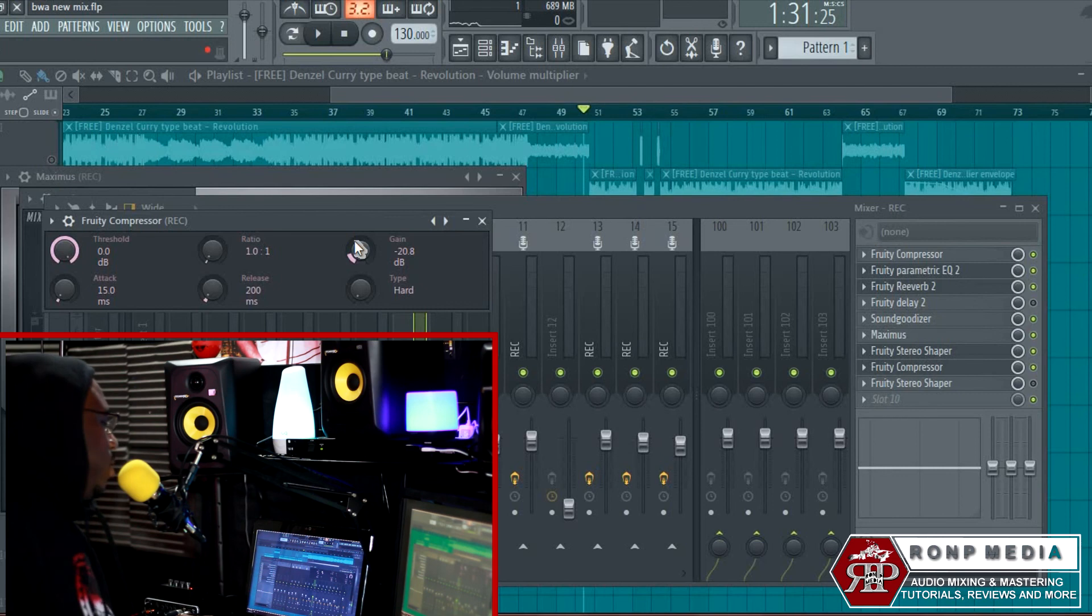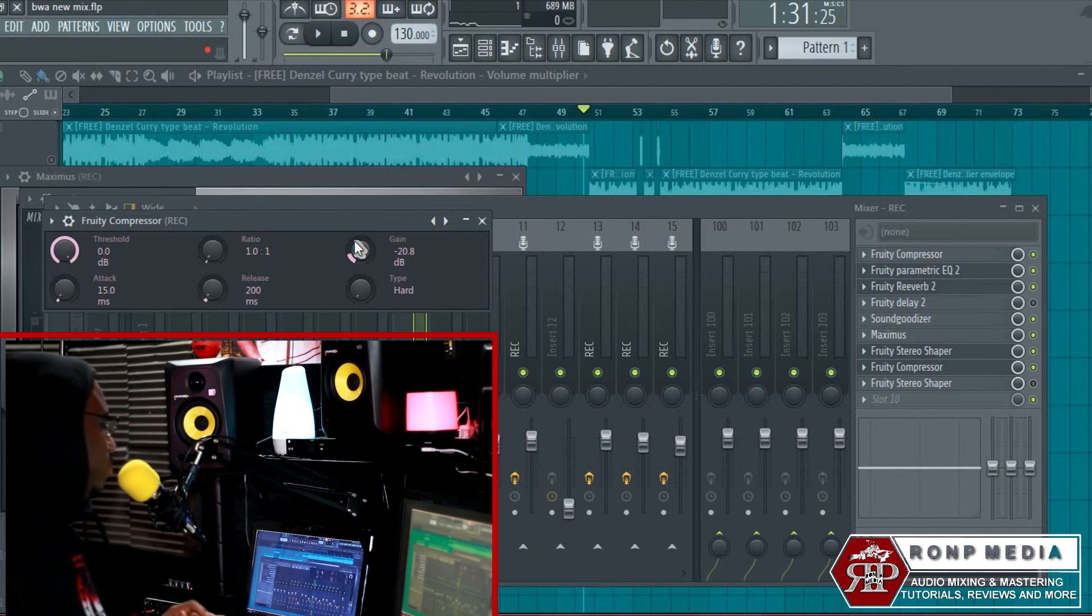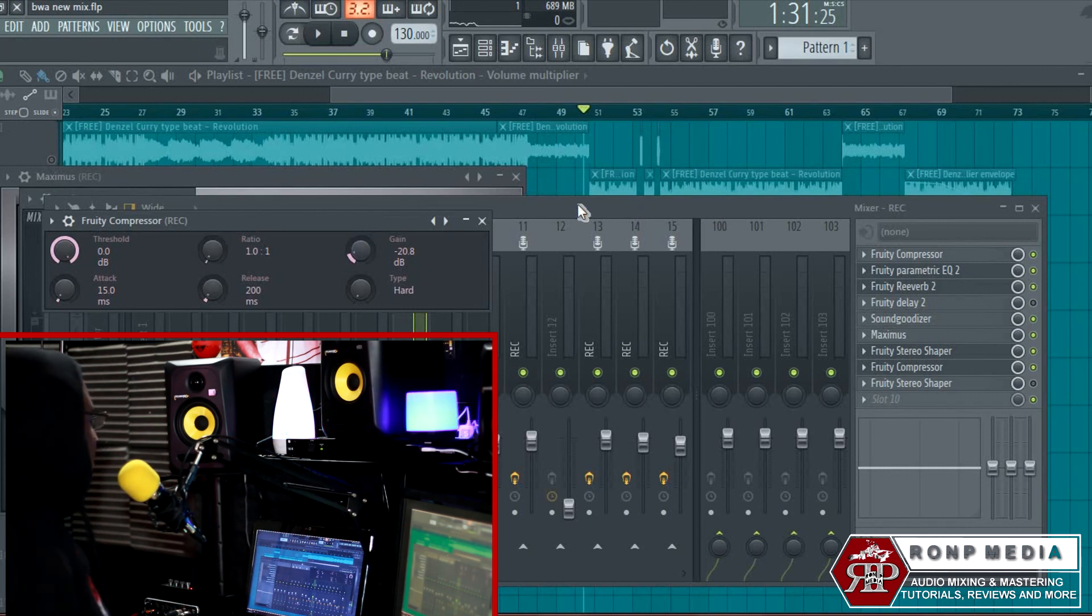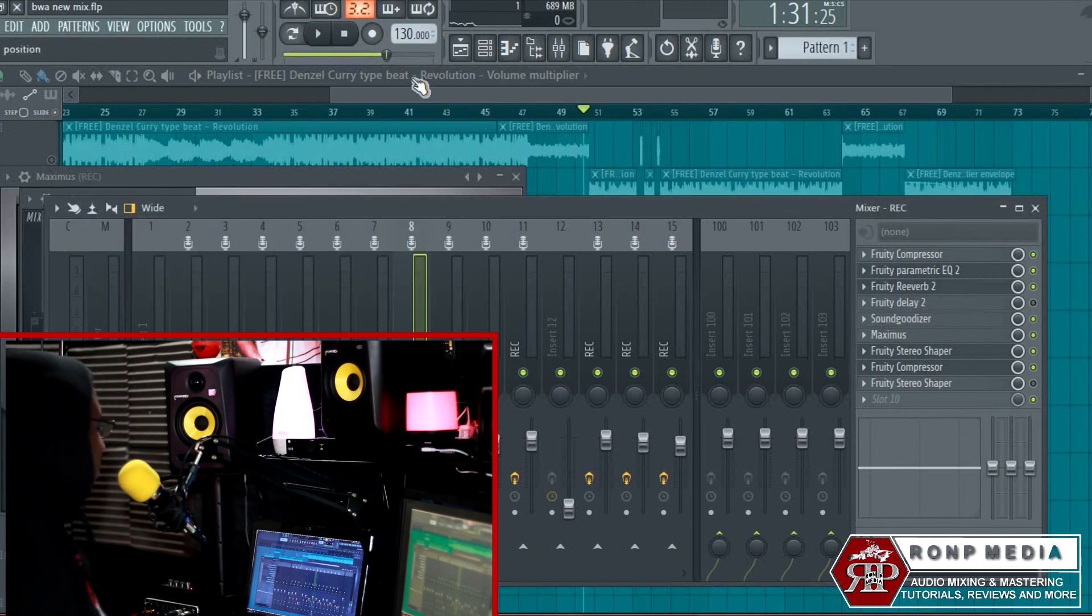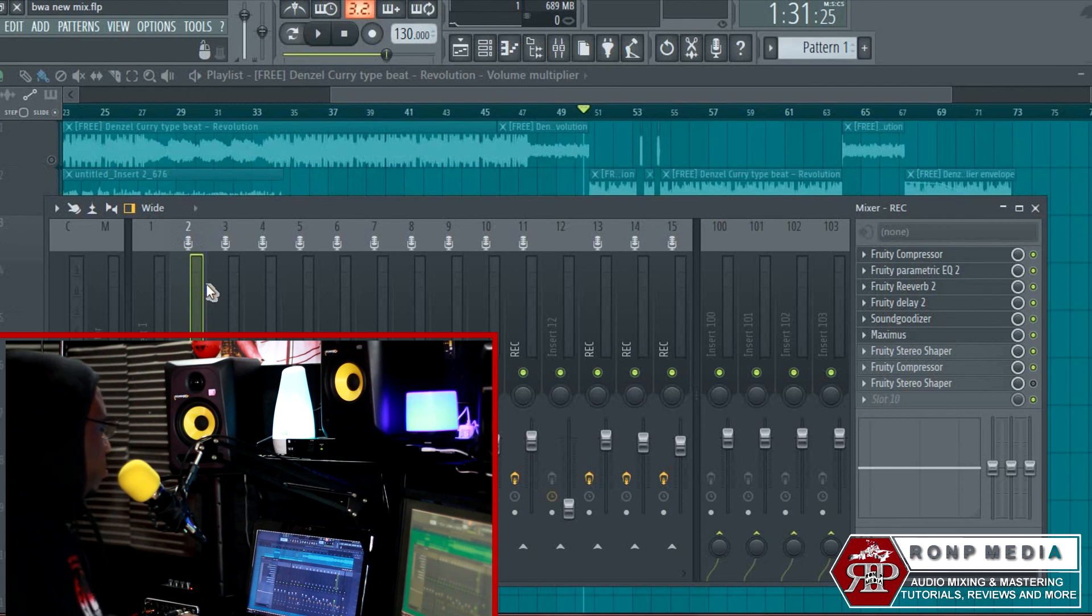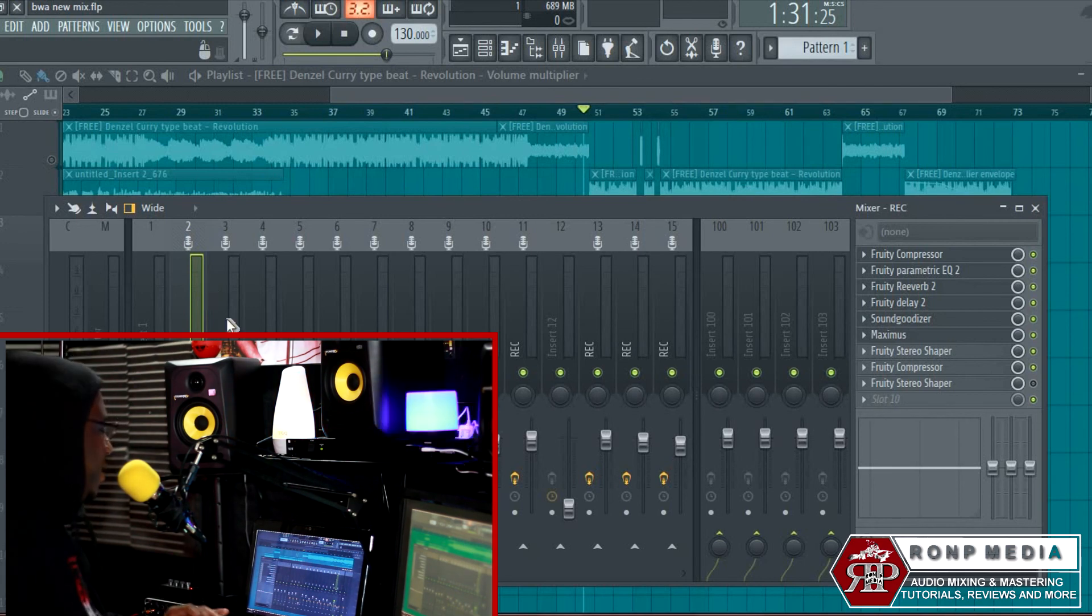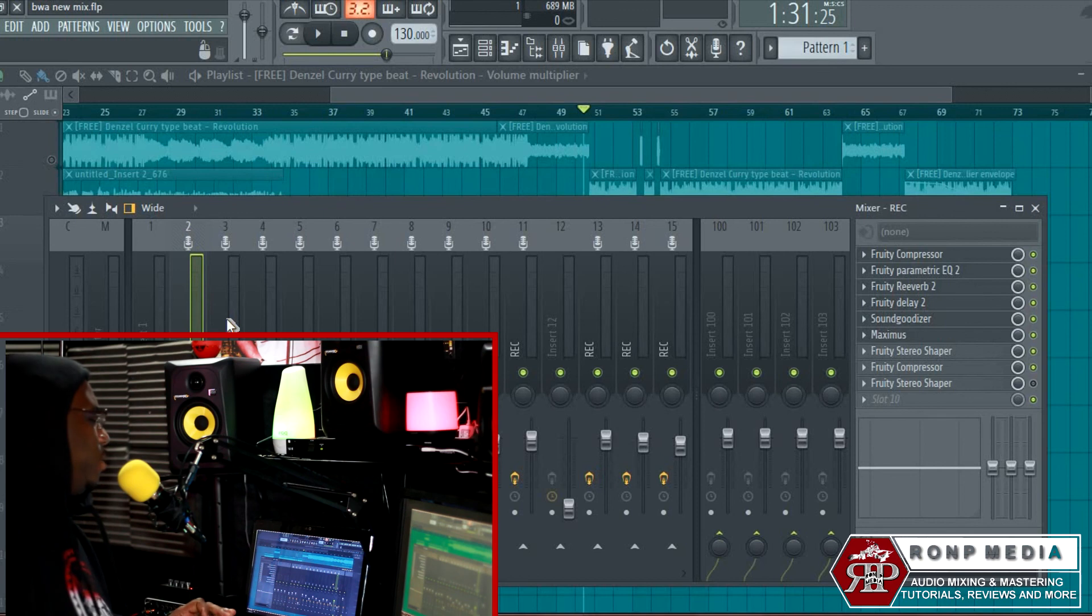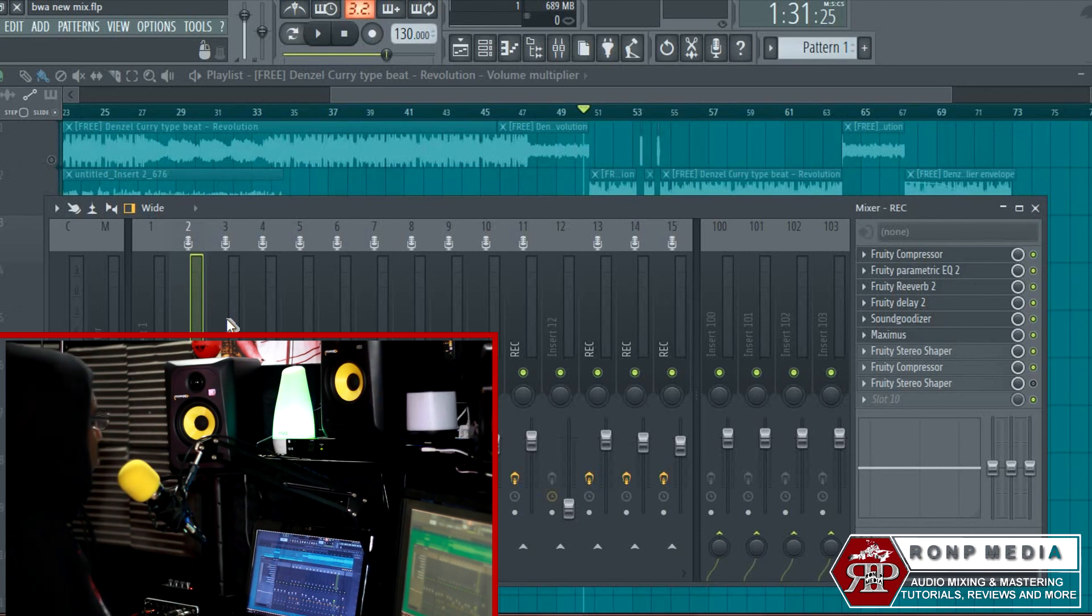That's pretty much it, what I did for that particular vocal. Some of the effects that I use to get that particular sound—try these same effects and then just tweak them to your liking.